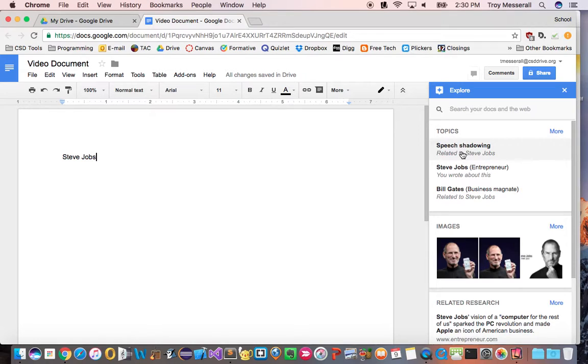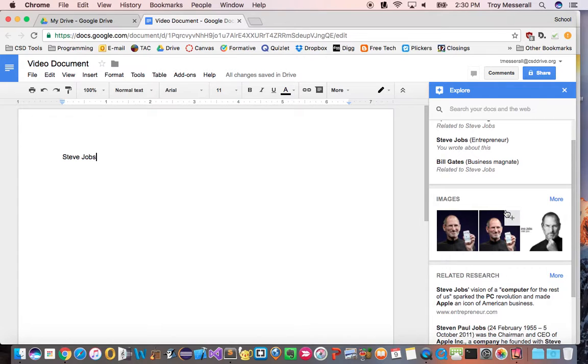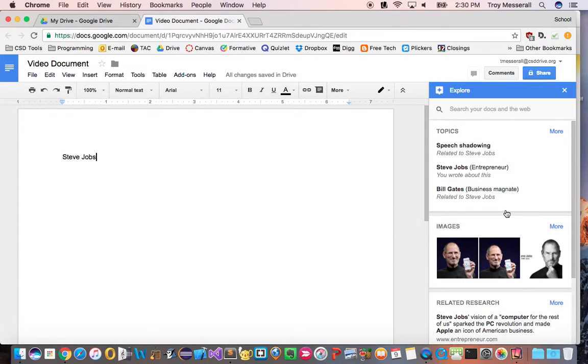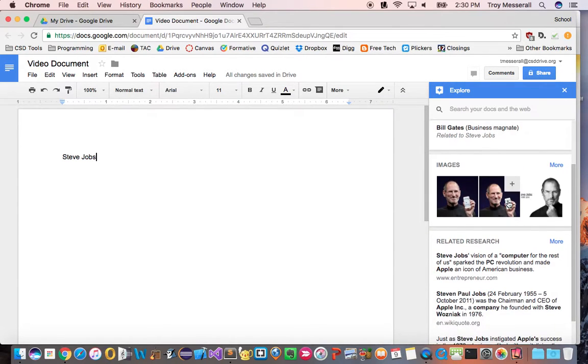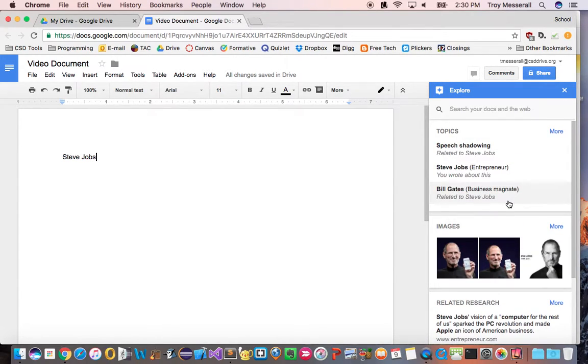So notice I've only typed Steve Jobs so far in this document. Now watch when I click explore. It notices and latches on to those keywords, in this case Steve Jobs, and it brings up some suggested images, web results, topics, etc., all related to Steve Jobs.